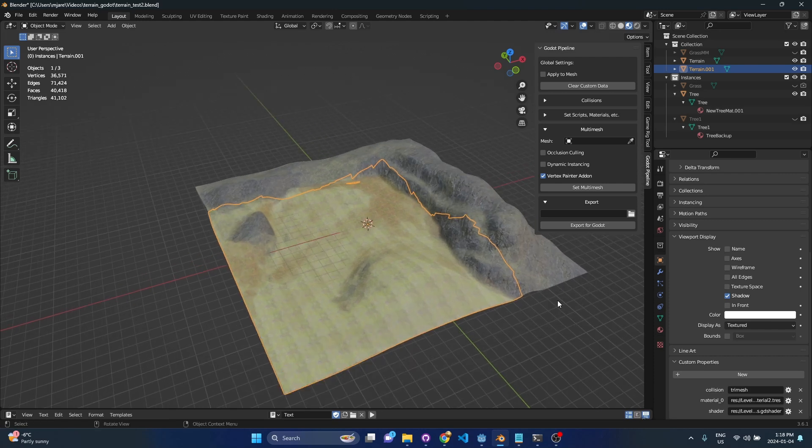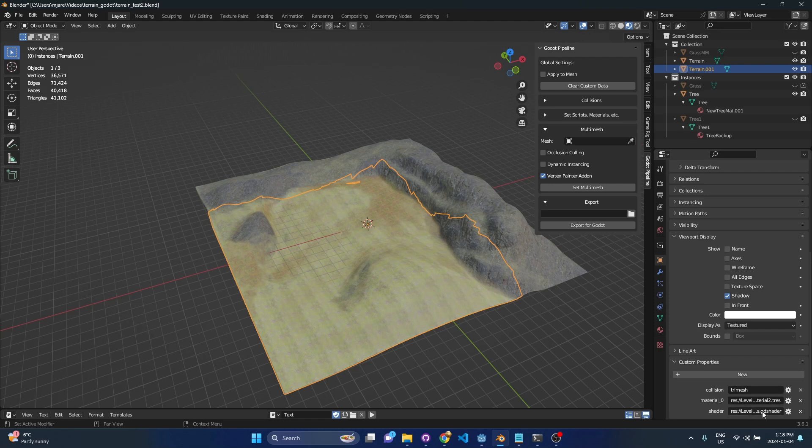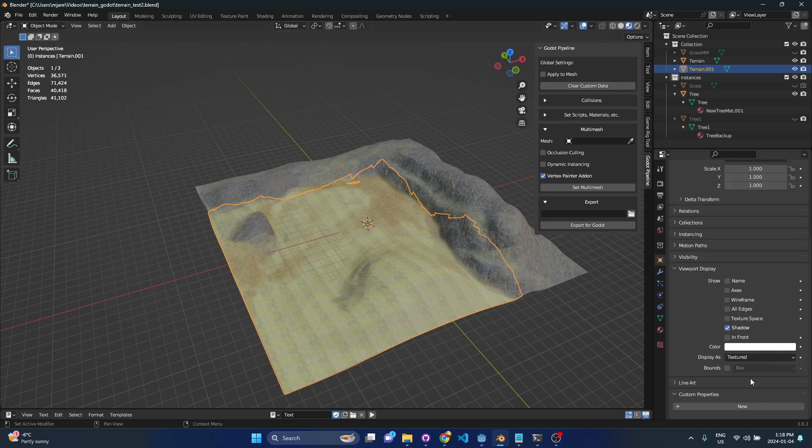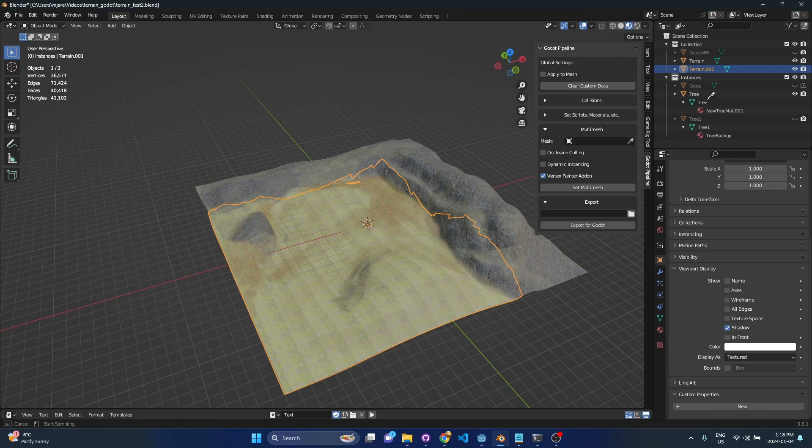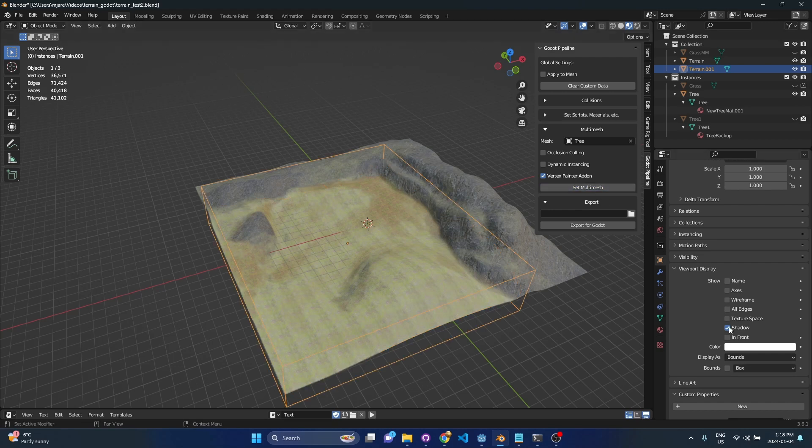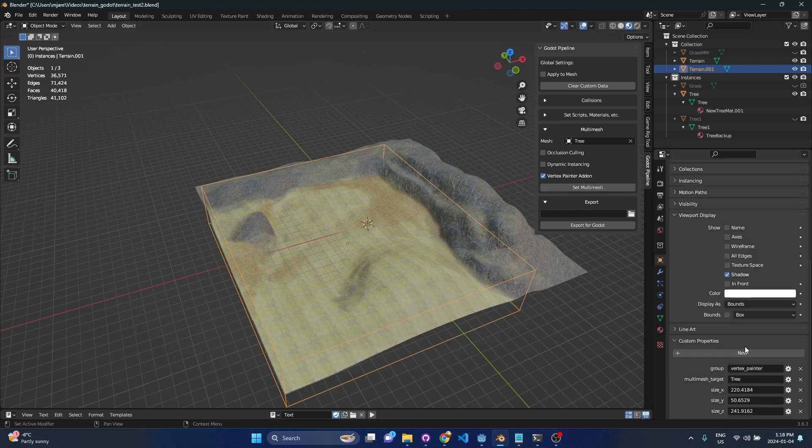So once that's done we're actually going to need to clear the custom properties that are already on this because we copied it from the main terrain mesh. So we hit clear custom data, we see that clears and then next we're going to go through the multi-mesh setup. So first we select the mesh we want, in our case it's that tree I mentioned and I'm going to leave these settings off but I am going to turn on vertex painter add-on so we can see that in a minute. So then we hit set multi-mesh.